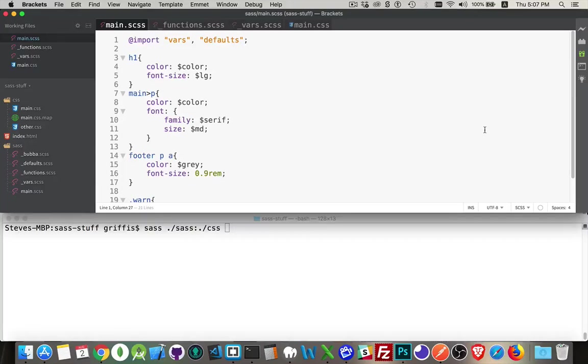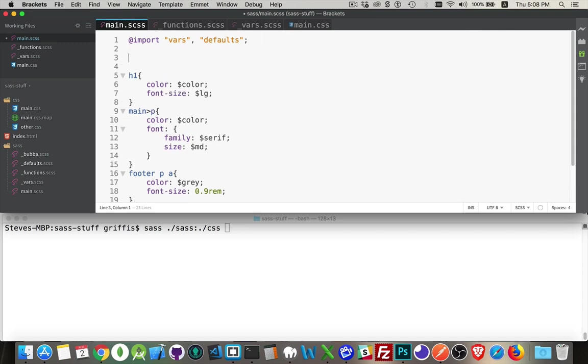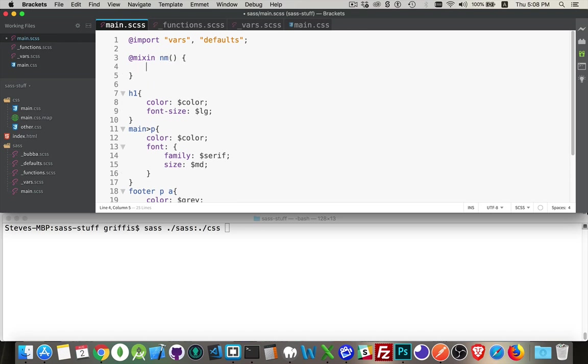All right, video number seven in the mini Sass course. What I want to talk about now are custom functions in Sass. So we've already talked about mixins, which was I could create something inside of here, @mixin, give it a name whatever I want to call it, I can optionally pass in parameters, and then anything that I type here, so I could put a whole bunch of properties, something like all of this inside of here.